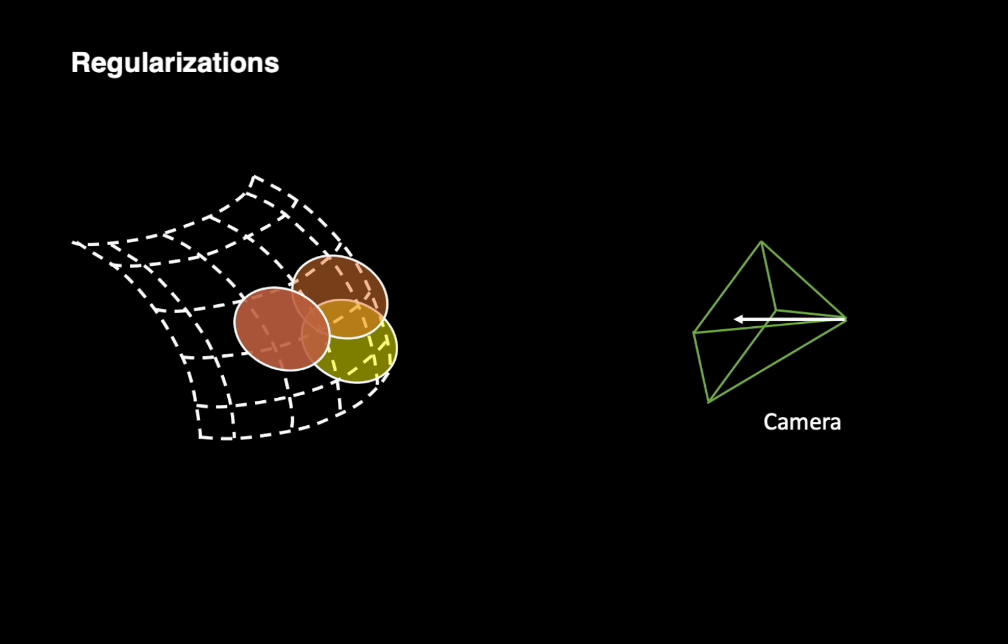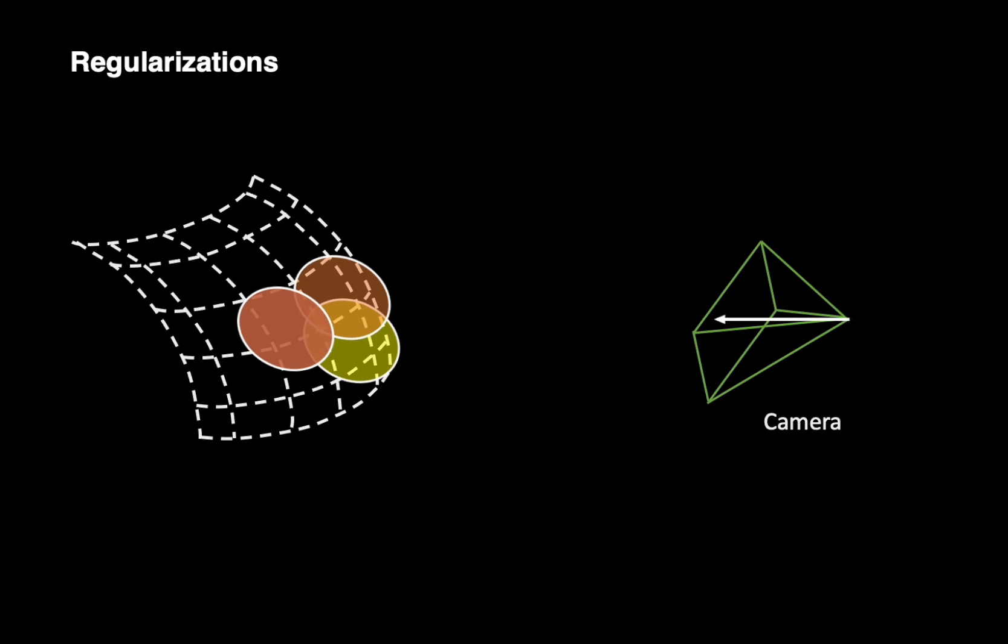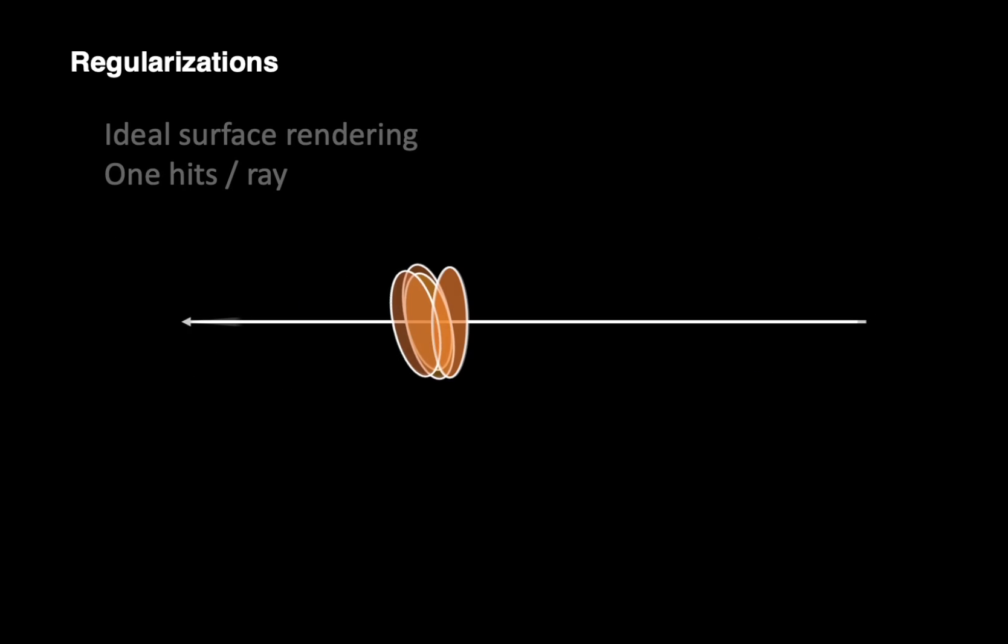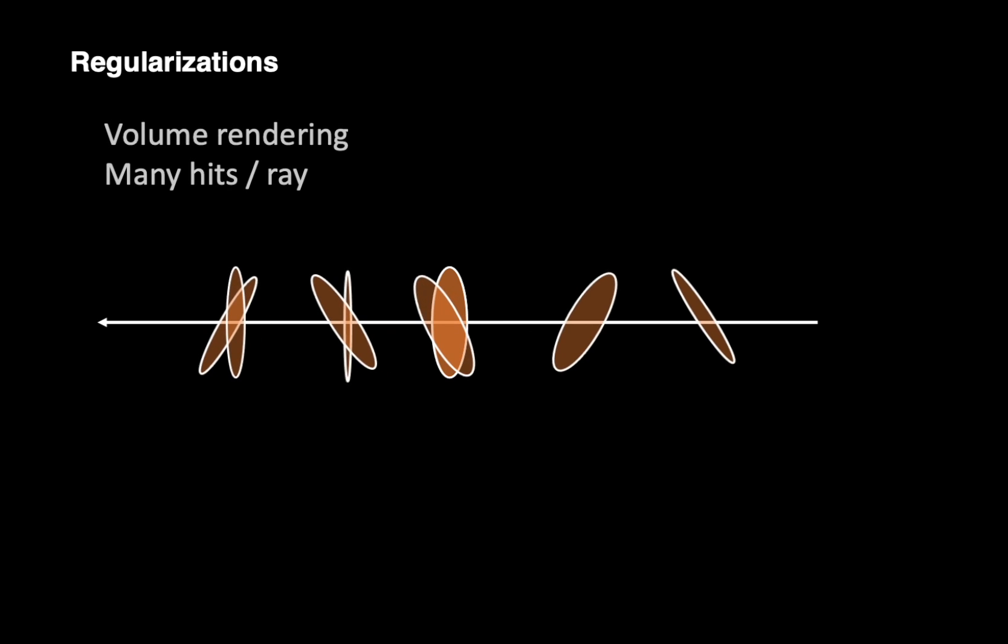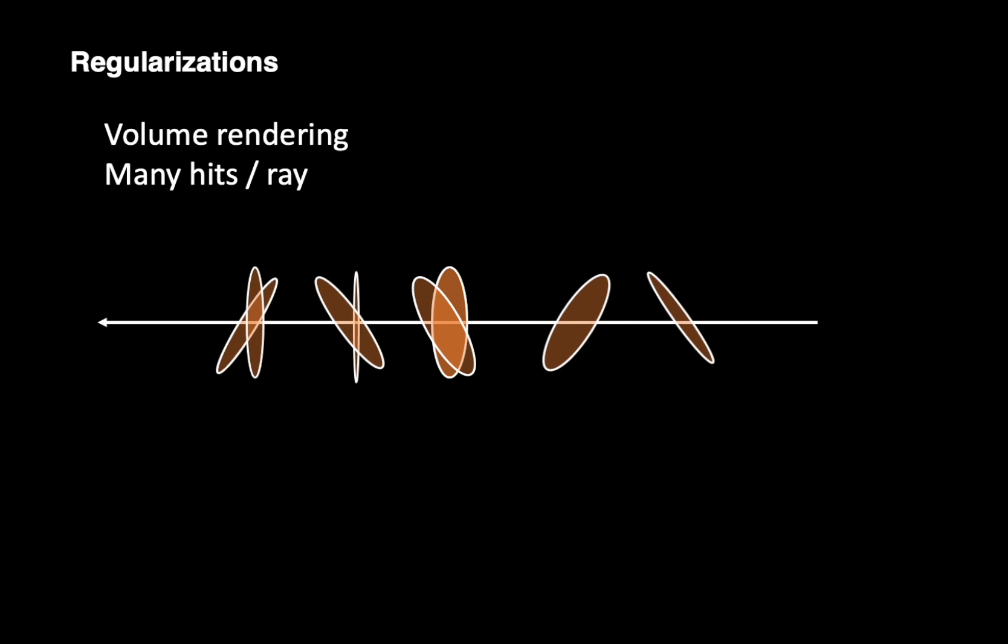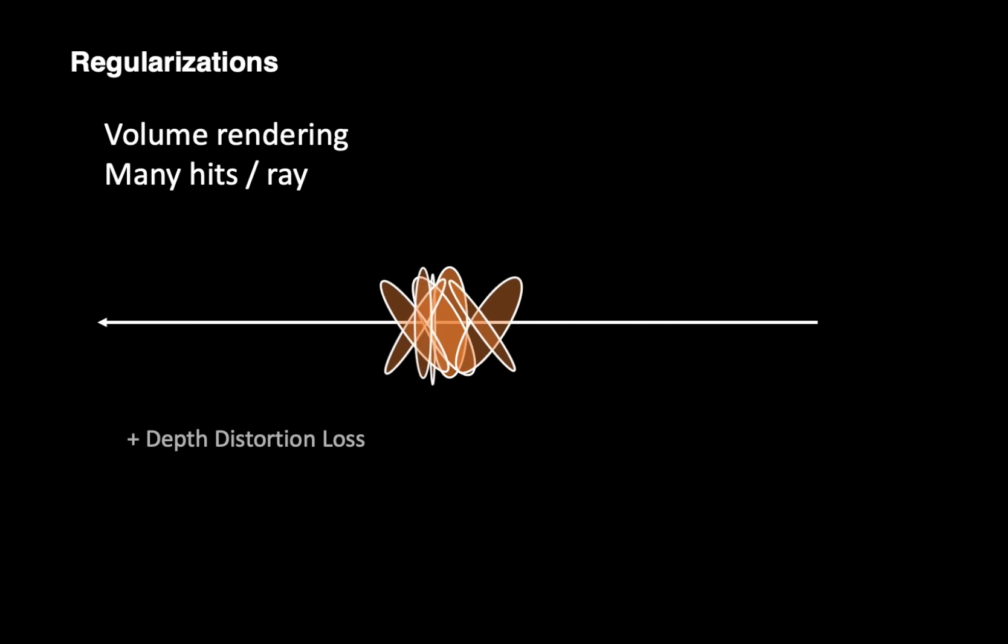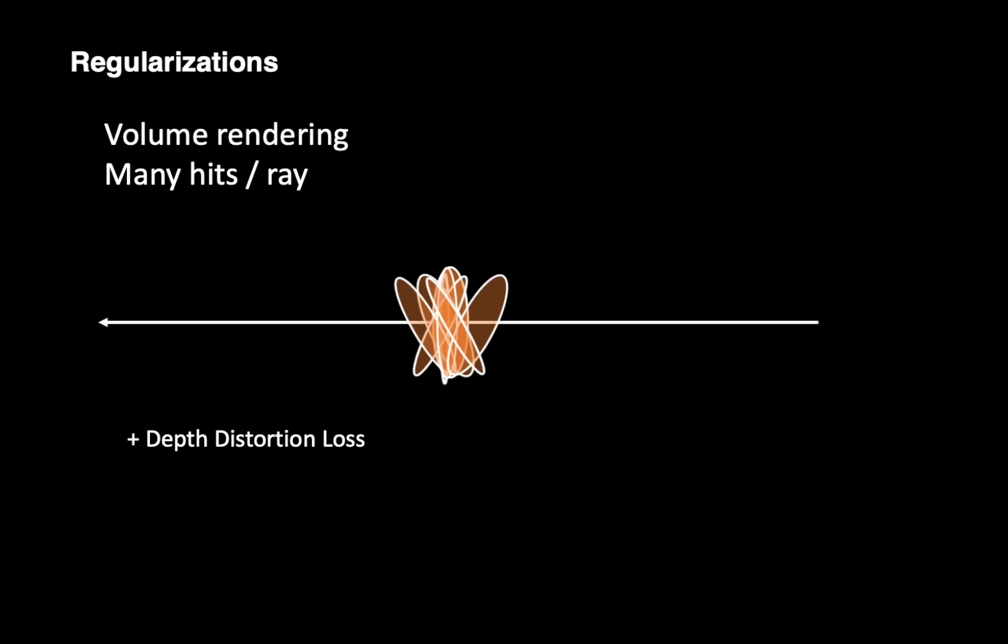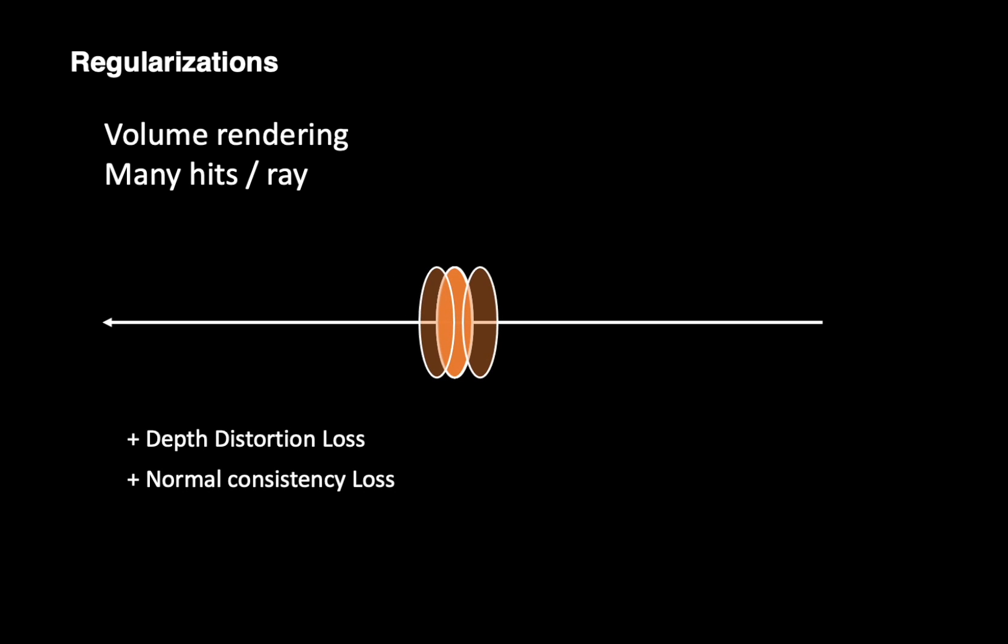When using volume rendering, our 2D Gaussian splatting can produce noisy surfaces when optimized only with photometric loss. To illustrate, a ray only has one hit for an ideal hard surface, which, however, differs from Gaussian splatting's volume rendering. For example, spread-out Gaussians might result in a similar color and depth rendering. To mitigate this issue, we propose a depth distortion loss to concentrate the weight distribution along the rays. We also proposed another loss to encourage the inspected normals consistent along the ray. With the help of our regularizations, our method allows the production of a consistent and clear depth map.